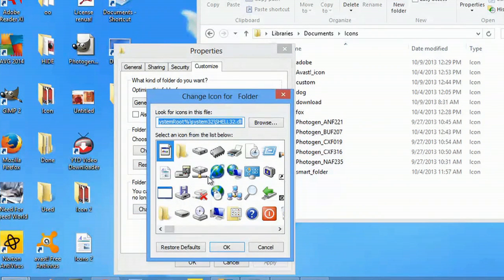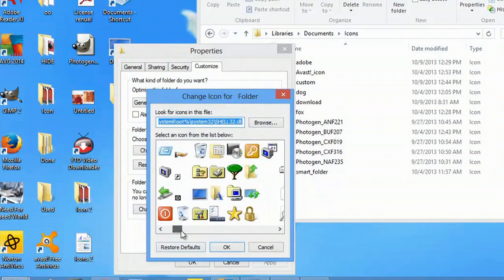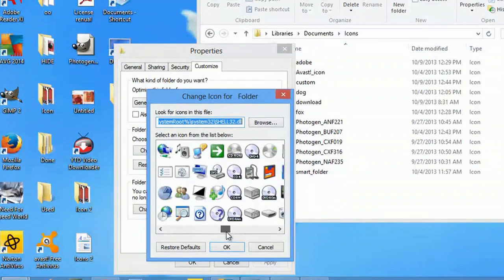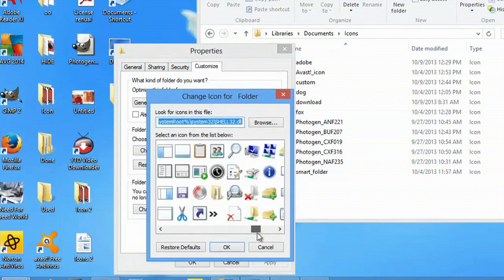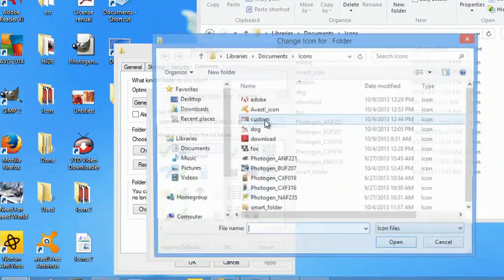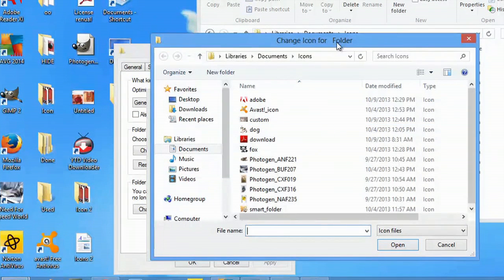I could select some of the generic ones that are here already, but those are pretty boring. So I'll go to browse and it navigates right to my icons folder.